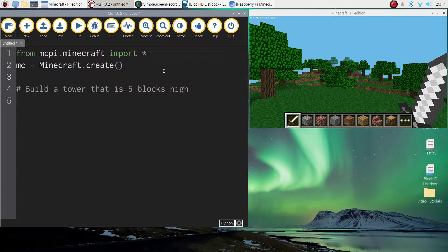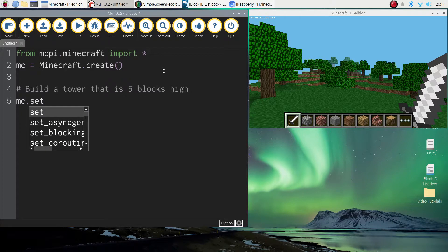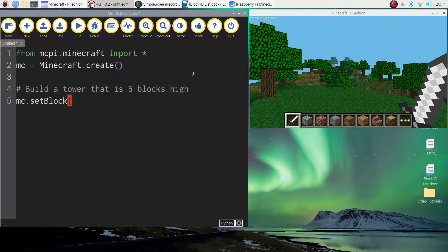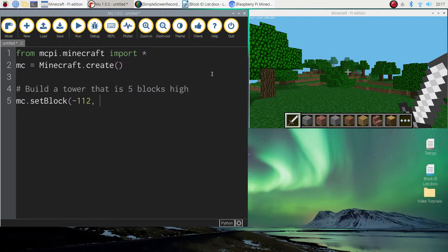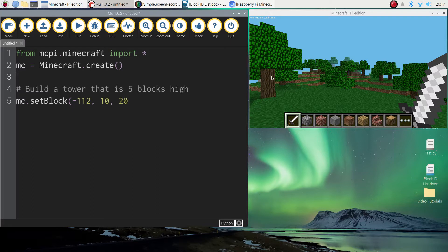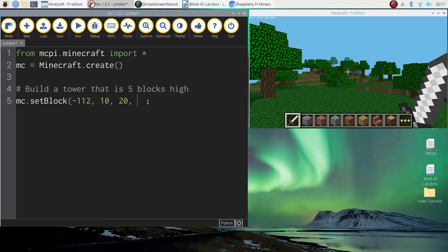Now I'm going to do it the slow way first of all. This is the way you probably know how to do it. So what we would write is mc dot setBlock and we would write in the coordinates where we want to position that block. So if I look at my current position I can see that I'm at minus 112 on the X axis, I'm at 10 on the Y axis, and I'm at 20 on the Z axis. Okay, so we put in those three coordinates telling Minecraft where we want to place our block.